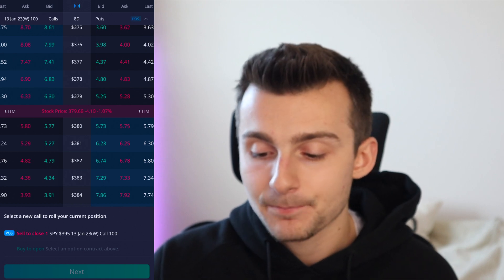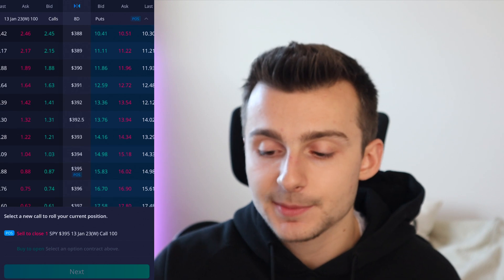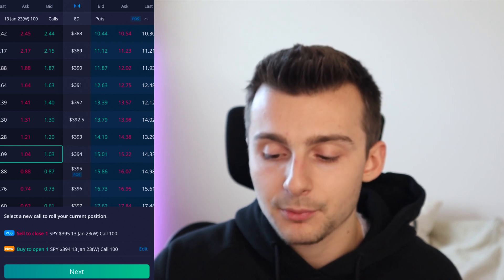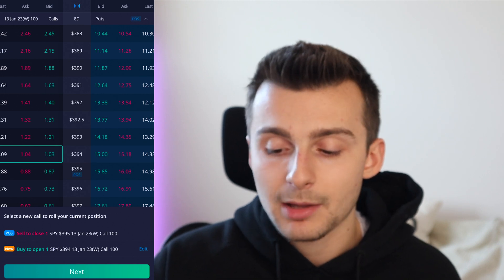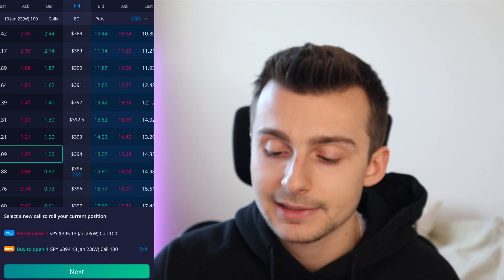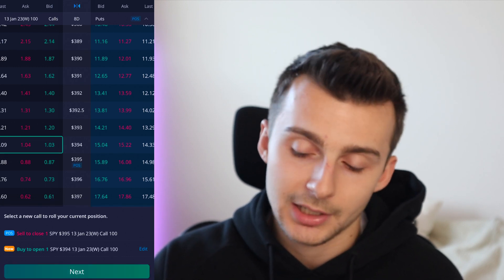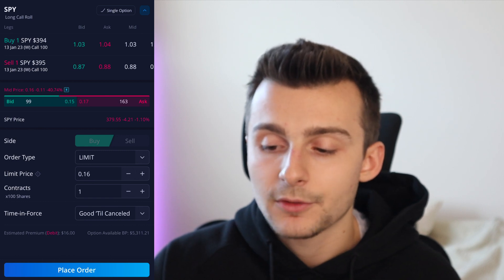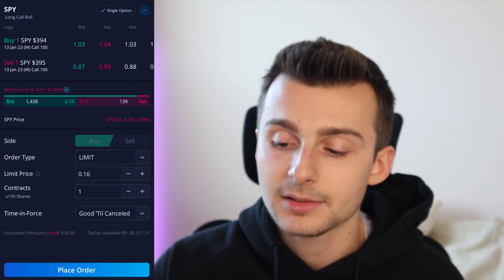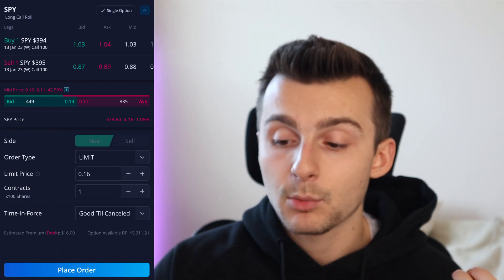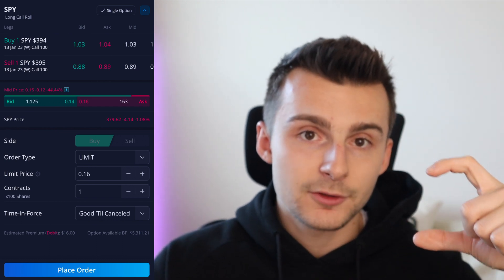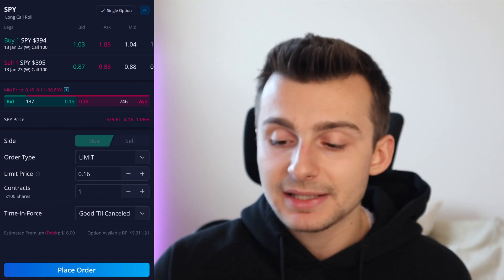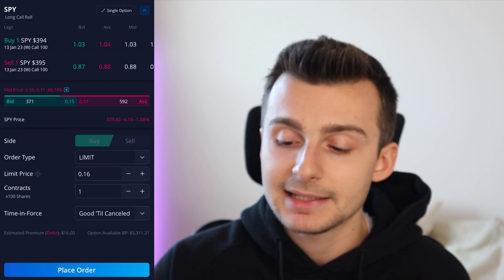The difference in price is what you'll pay or receive as a credit to your account. In this case, I'm going to buy a contract under the same expiration but one strike below — the 394. So I'm closing out my 395, as it says on the bottom of my screen, and buying to open a 394 call. I can click the edit button to the right to reselect a contract. Clicking next, I'll set a limit price — essentially the difference between what I'm selling and what I'm buying. Let's say I set my limit price to 16 cents; the spread is between 15 and 17.